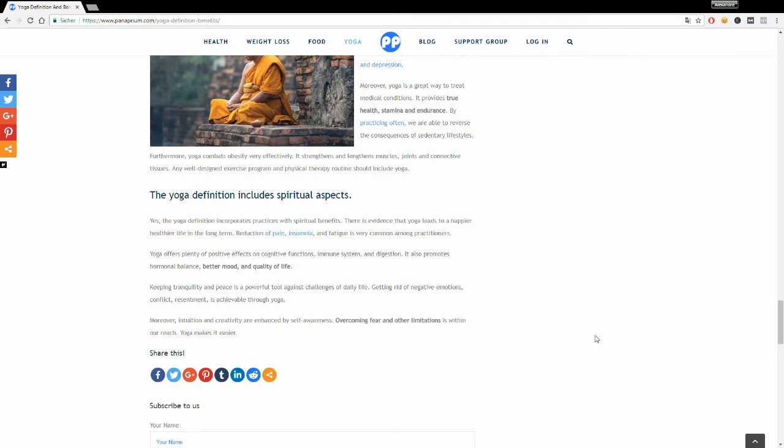Yoga increases cognitive function like focus, concentration, and memory. It also improves your immune system and your digestion. It promotes hormonal balance, a better mood, and a better quality of life.